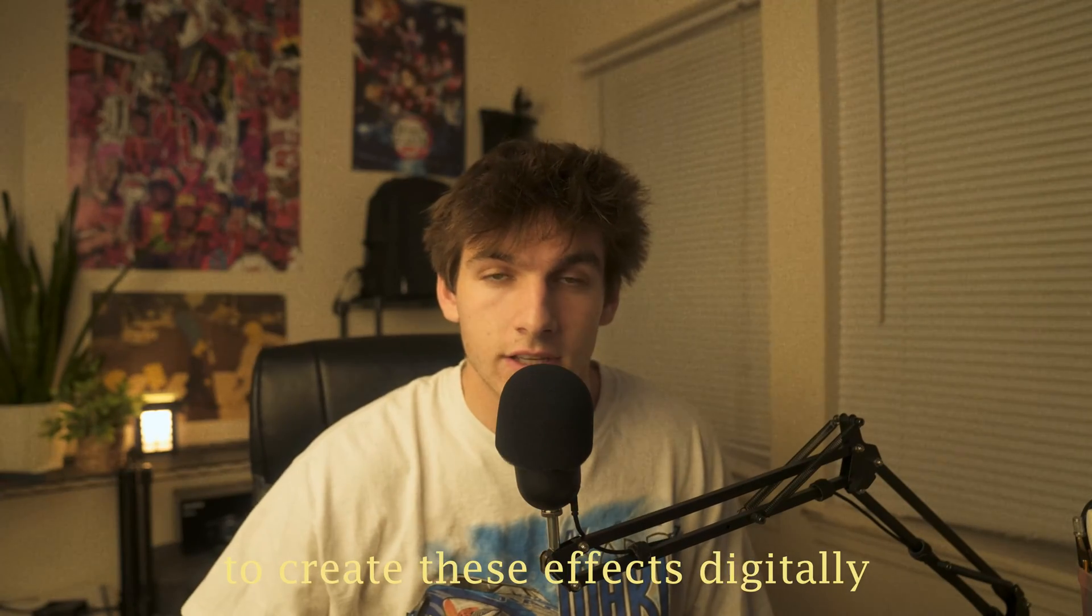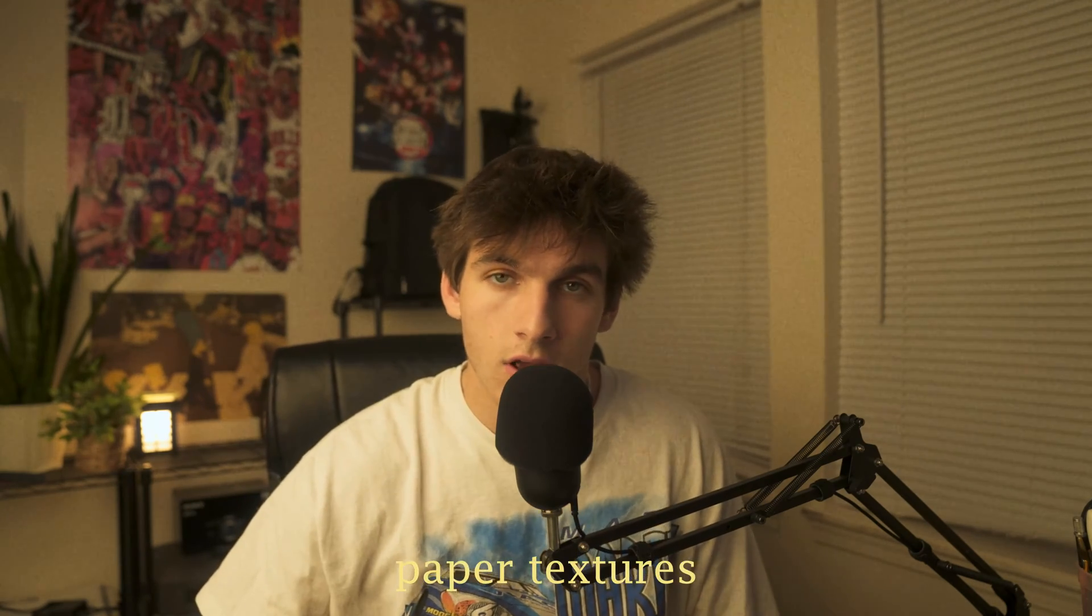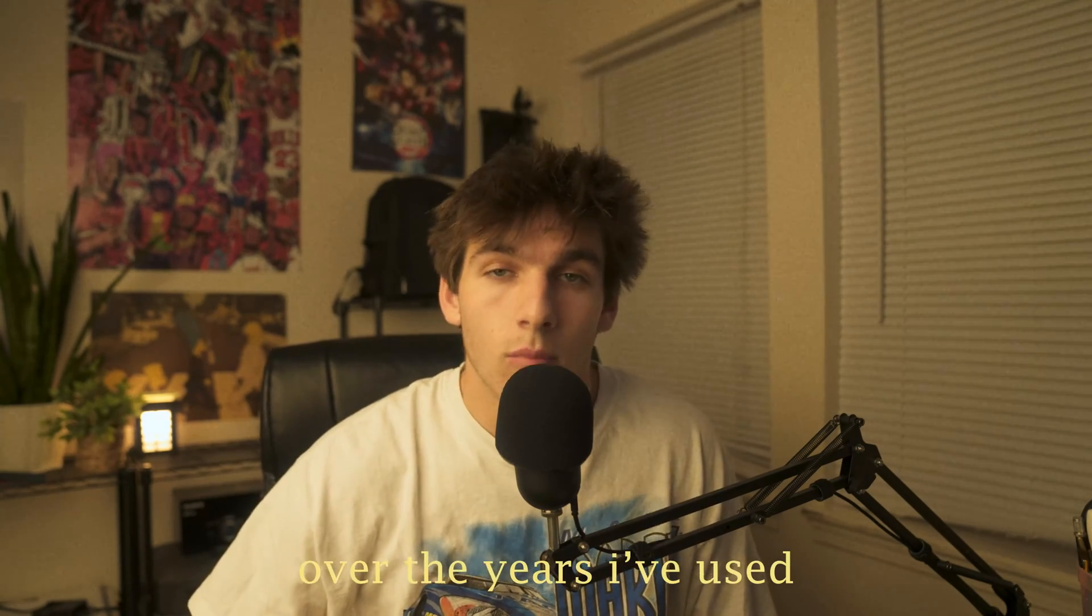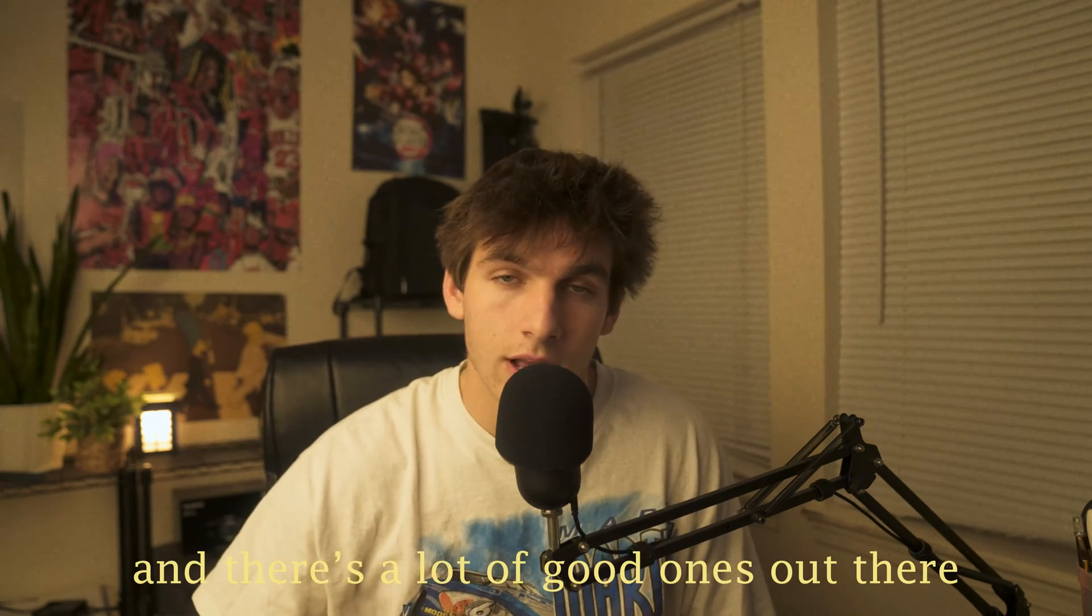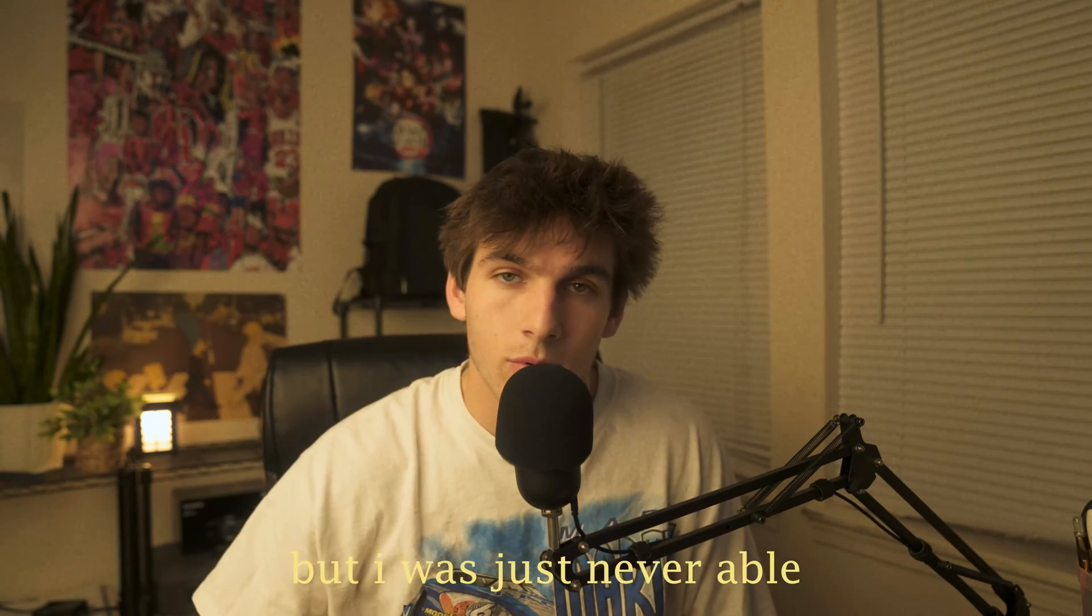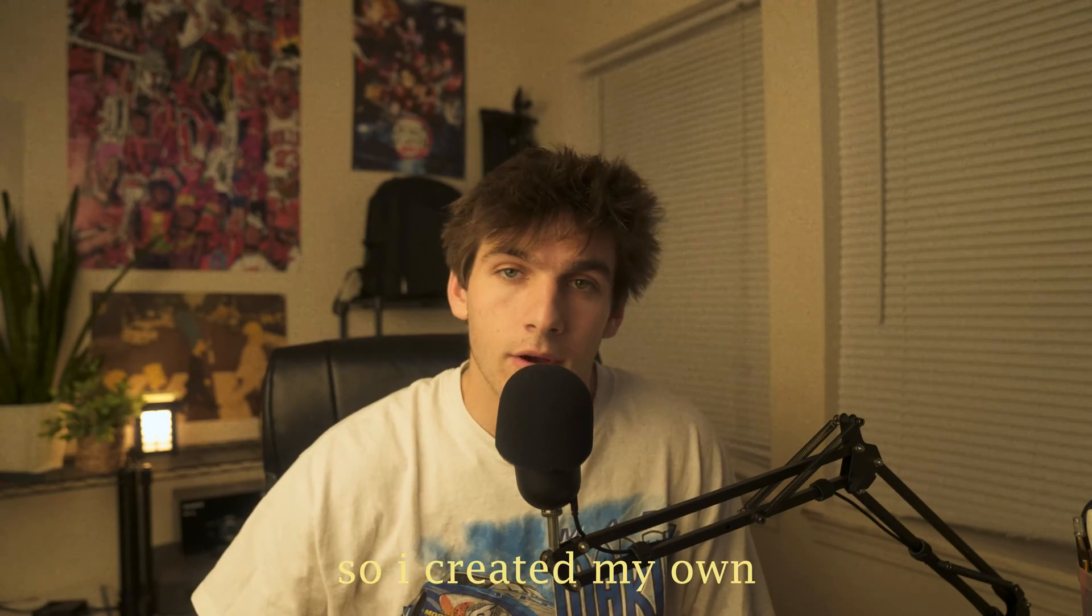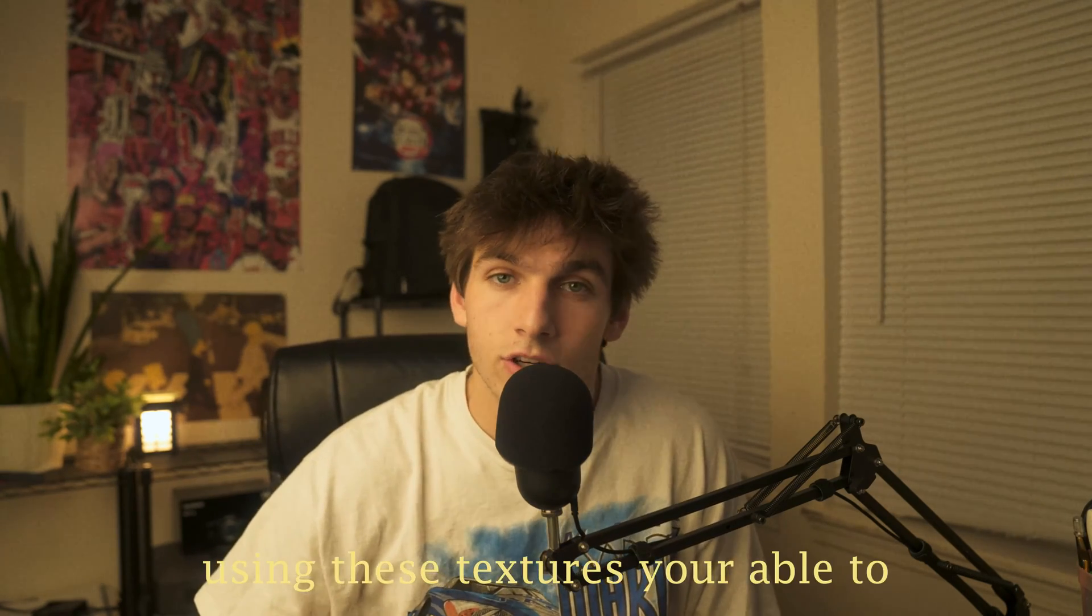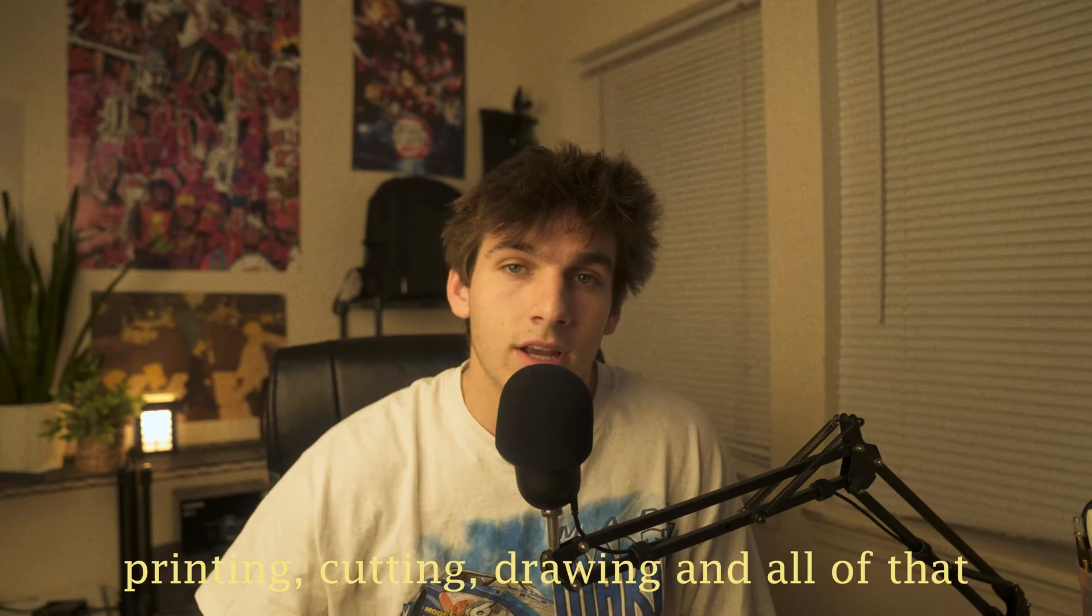To create these effects digitally you obviously have to have paper textures. Over the years I've used multiple paper textures and there's a lot of good ones out there, but I was just never able to find the look that I wanted so I created my own. Using these textures you're able to eliminate all the time spent printing, cutting, drawing and all of that.